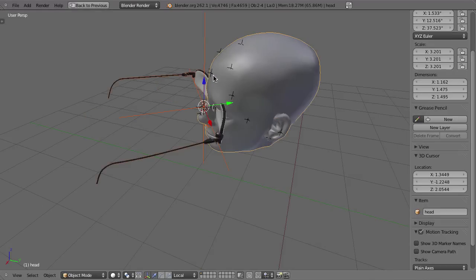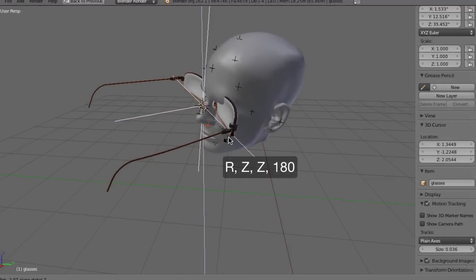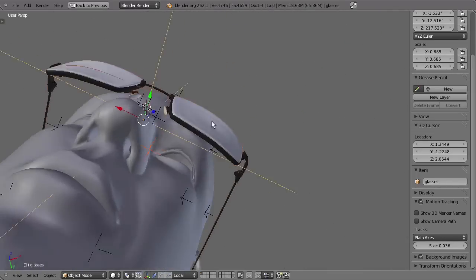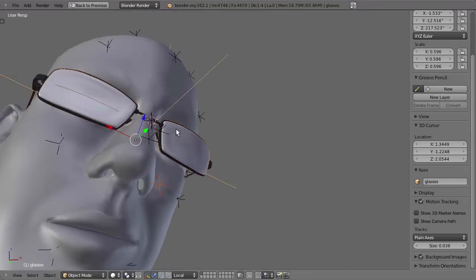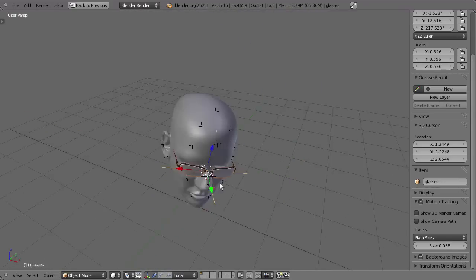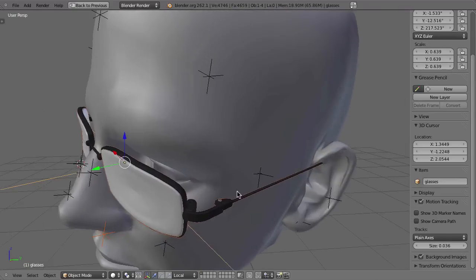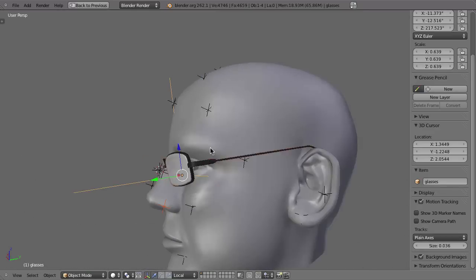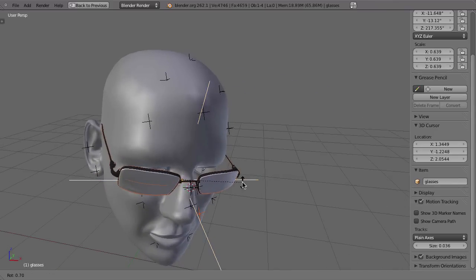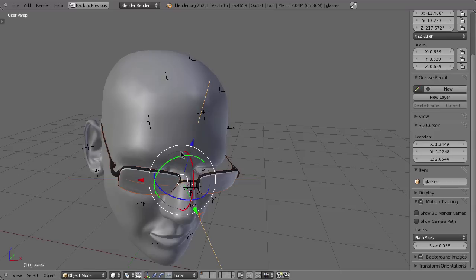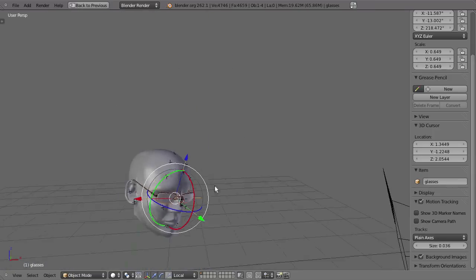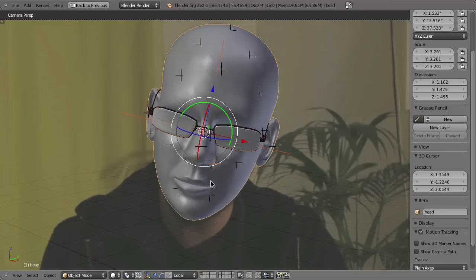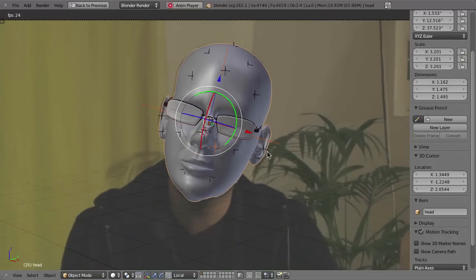I copy the rotation from the head: select the glasses, Shift+select the head, then with the Copy Attributes add-on use Ctrl+C to copy rotation from the active to the selected. Then R Z Z 180 to rotate that, and now I can position it a little better, scale it down, put it on the nose. Then Shift+select the head mesh and Ctrl+P — Set Parent to Object — so now these glasses will follow my head.